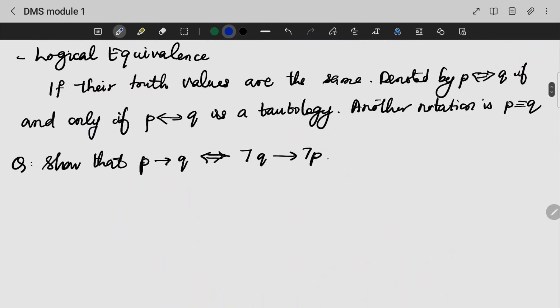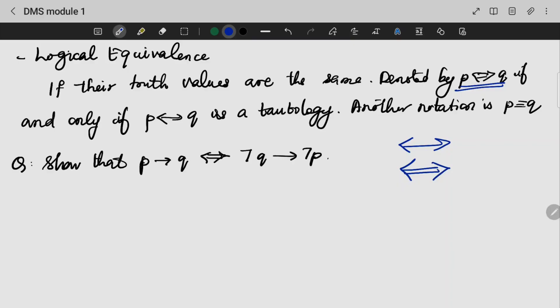What is logical equivalence? Basically, P and Q — if they are having the same truth value, then they are logically equivalent, denoted by the biconditional. The biconditional P↔Q must be a tautology — fully true — and it is also denoted by the equivalence symbol P≡Q.